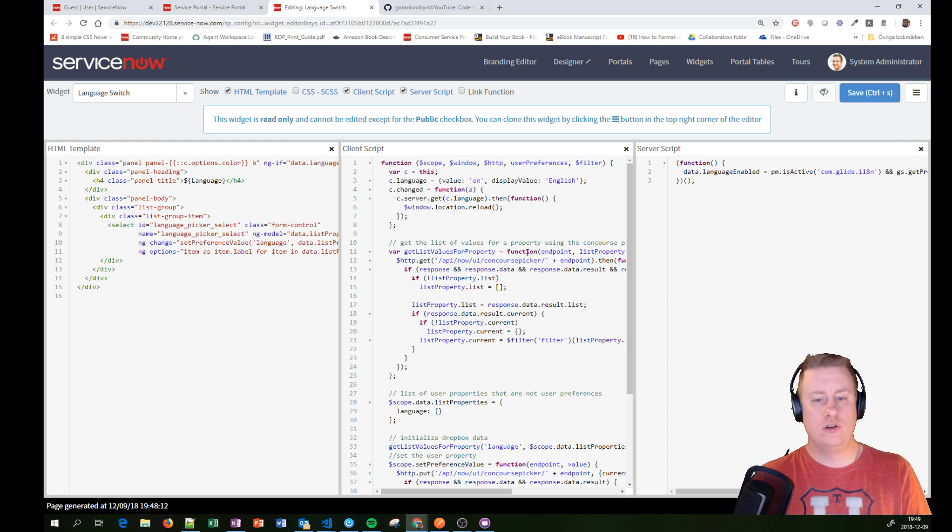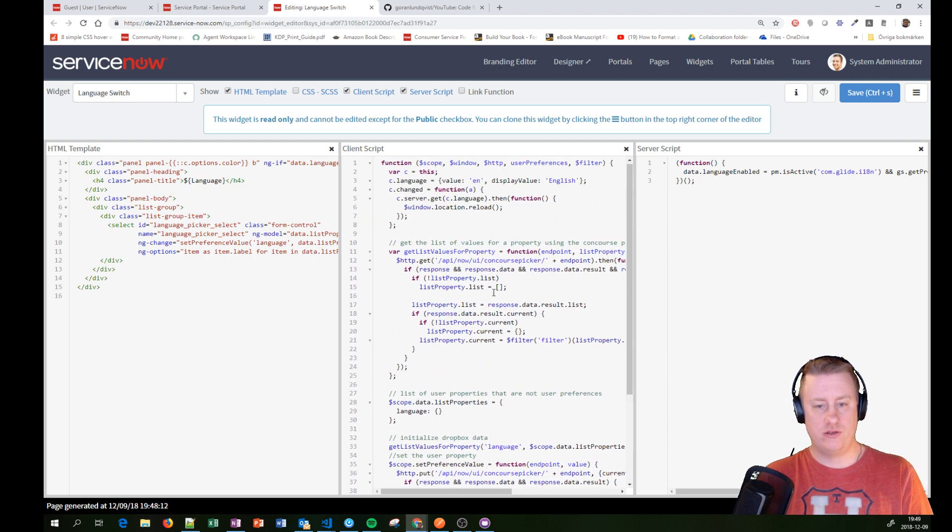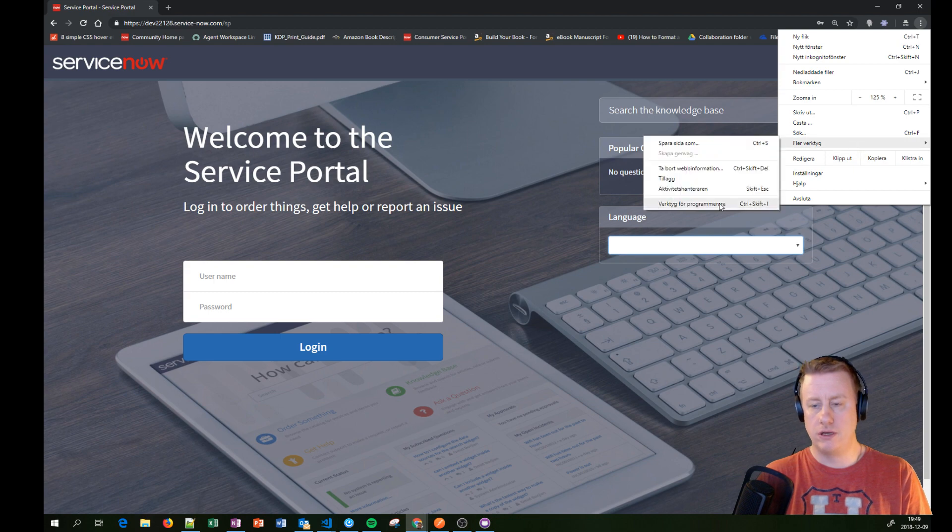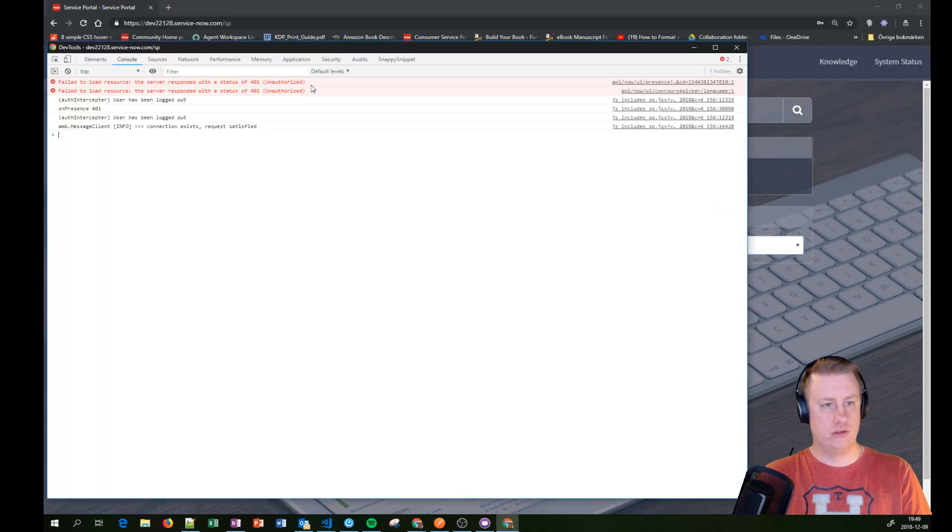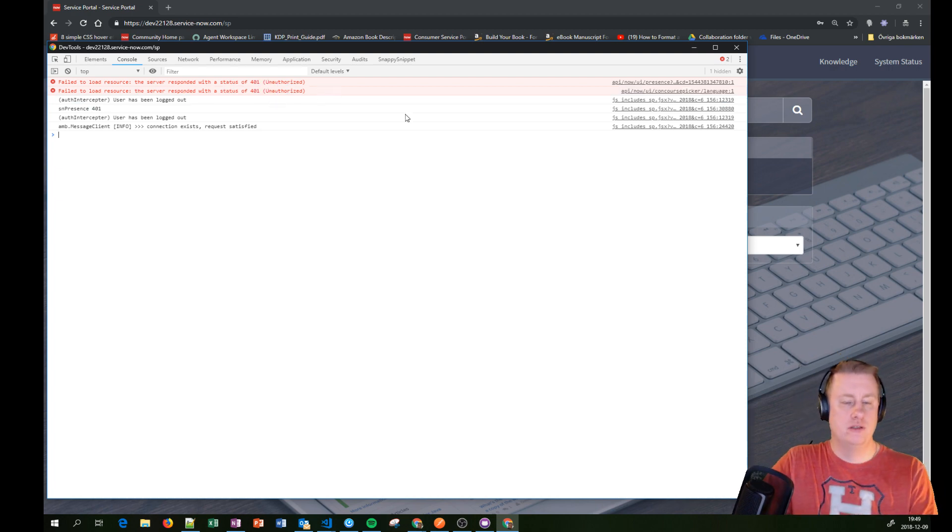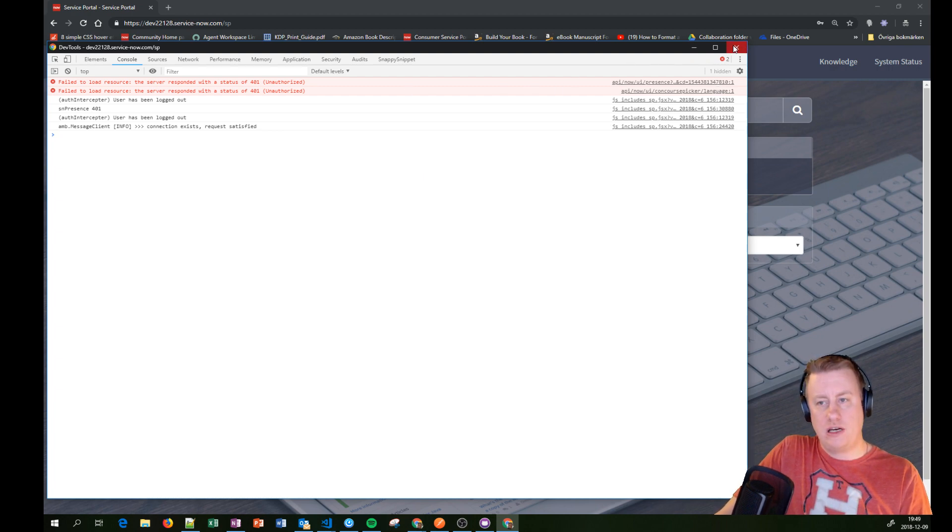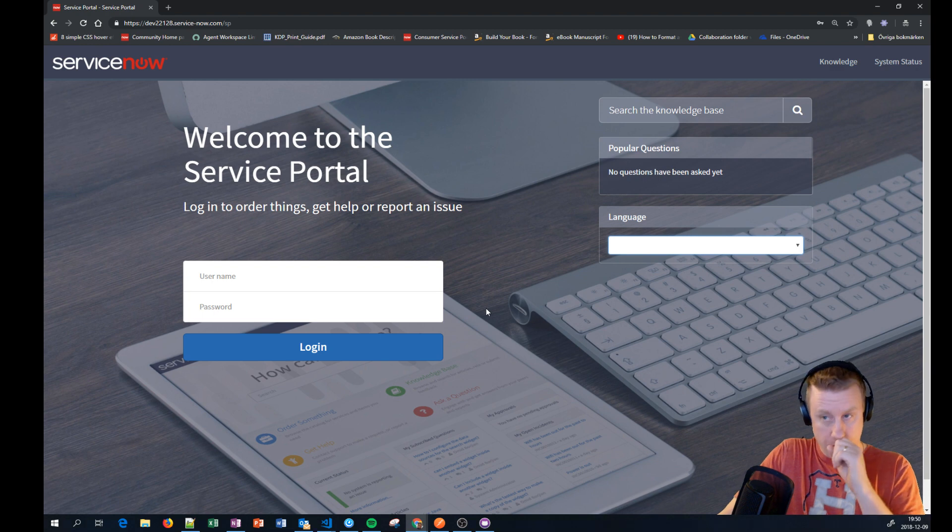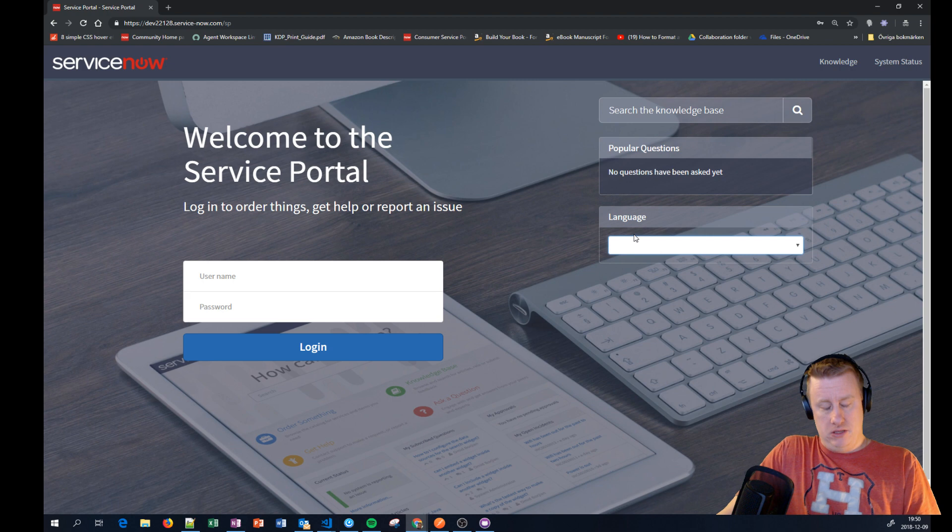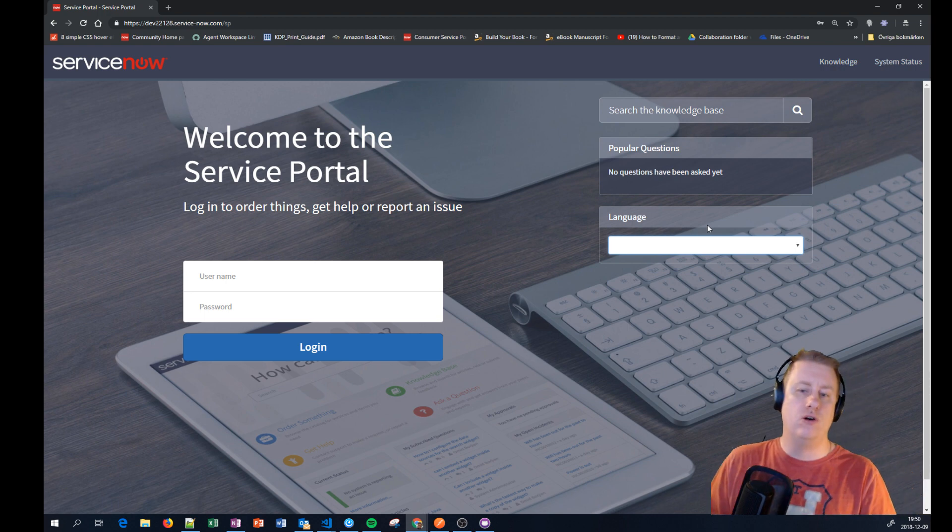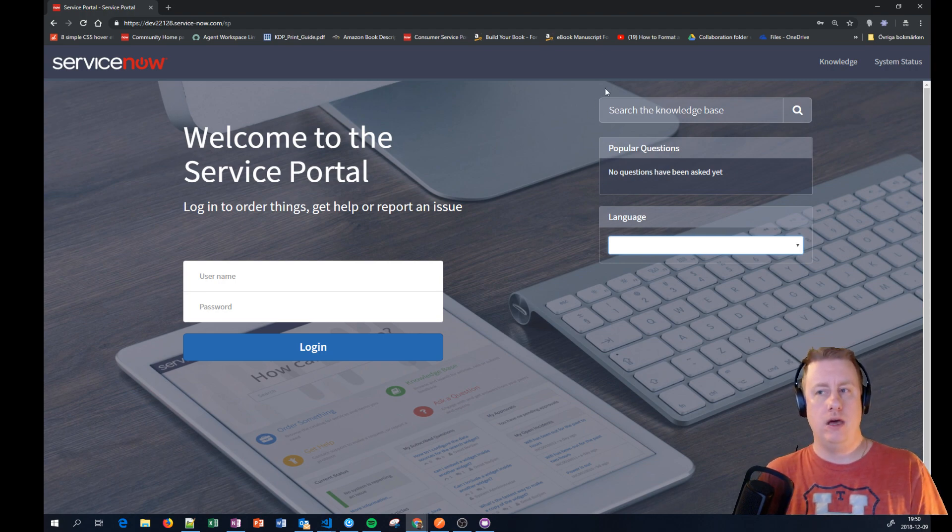But in London they actually changed this widget and updated the functionality how it fetches the values. In this version it's actually fetching through REST, and if I go back here and look at my tools and the consoles, you can see we get error messages that we are not allowed to load those resources. So if you don't want to redo the whole thing, what you can do is take an older version of that language widget and reuse that one instead.